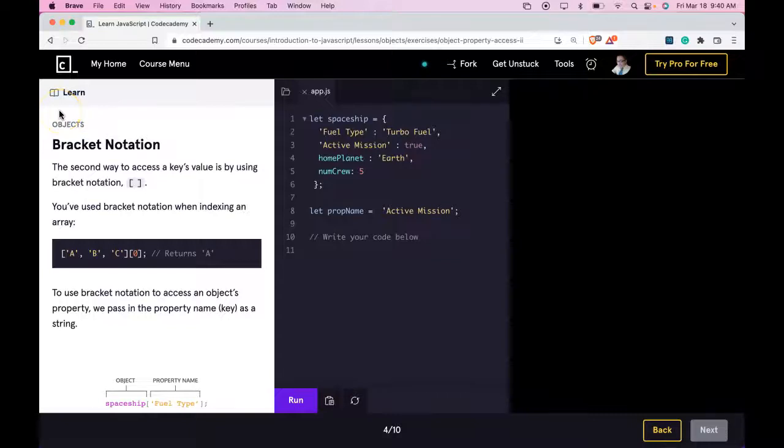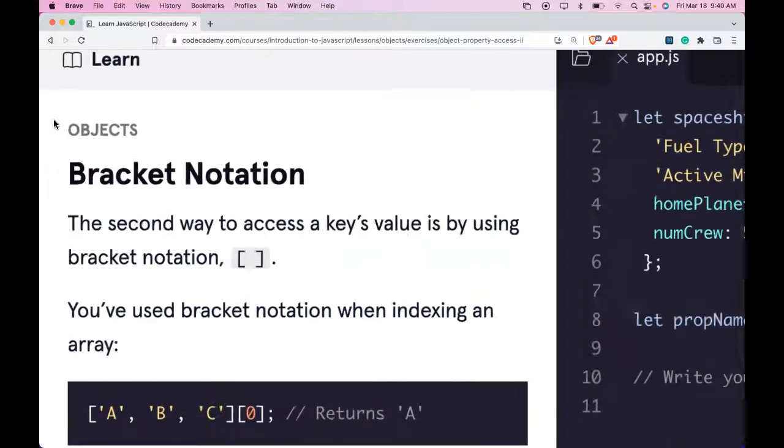Welcome back to Learn JavaScript on Codecademy. We're in the Objects section. This is Bracket Notation.